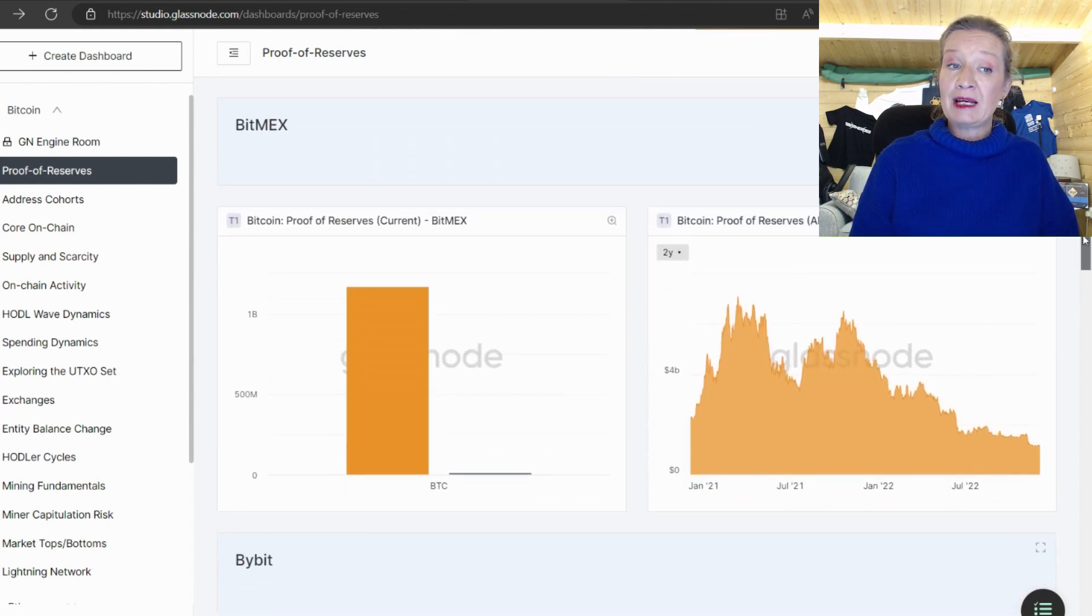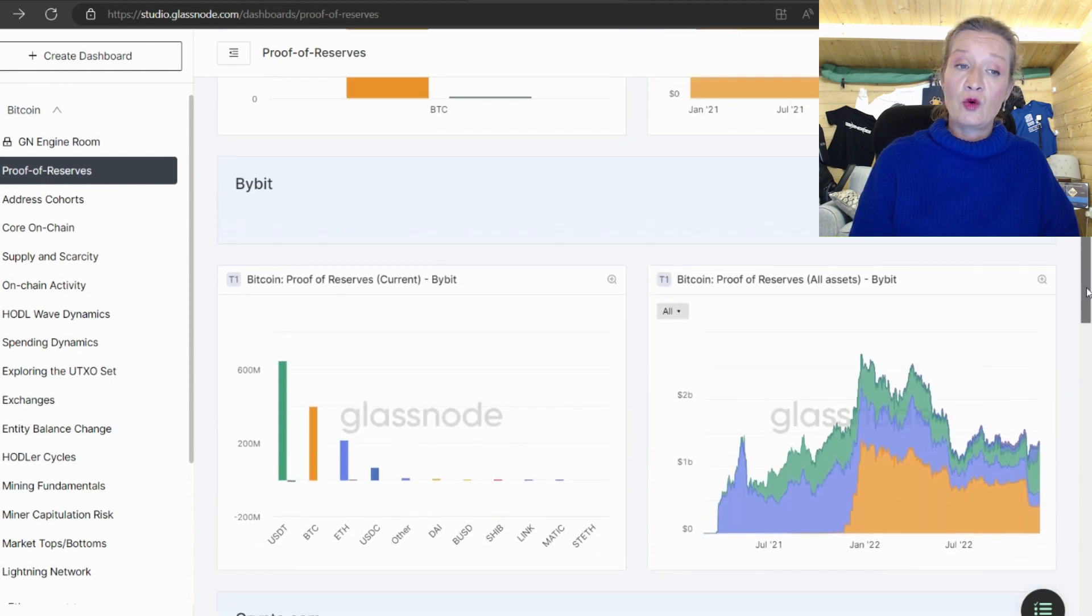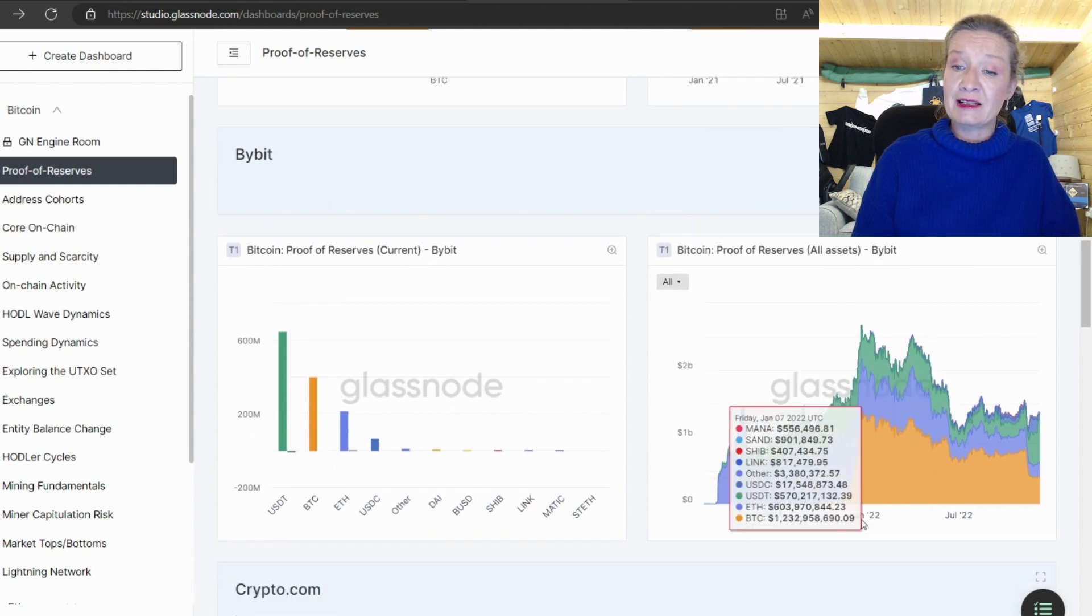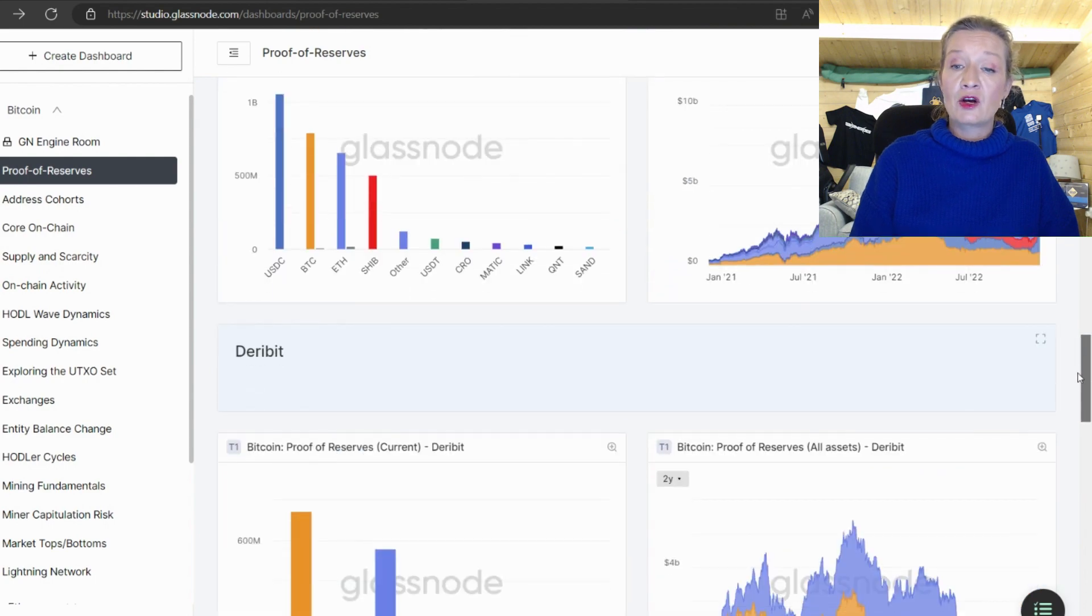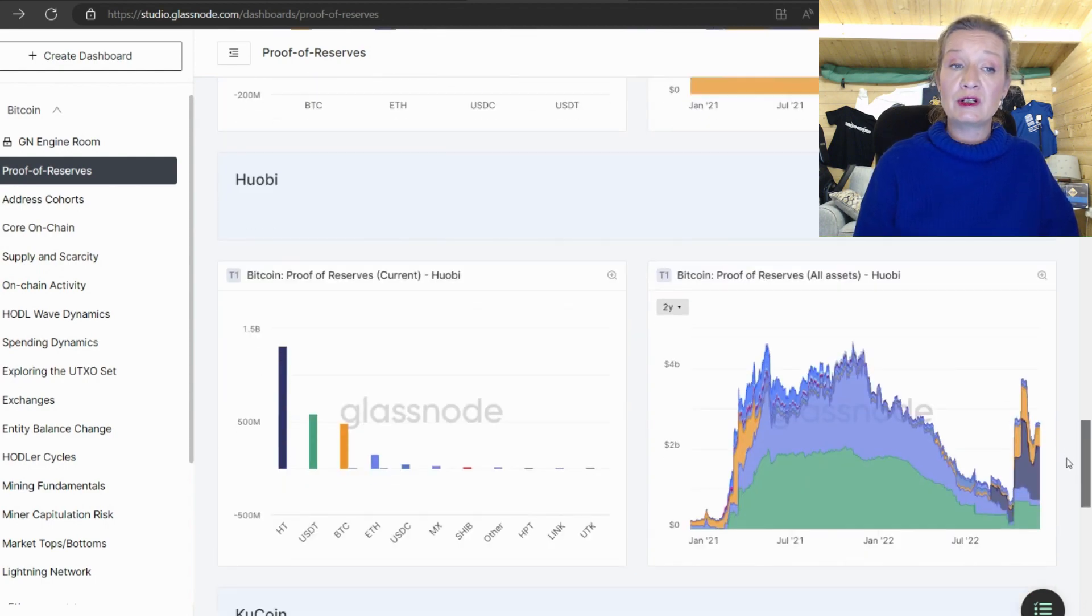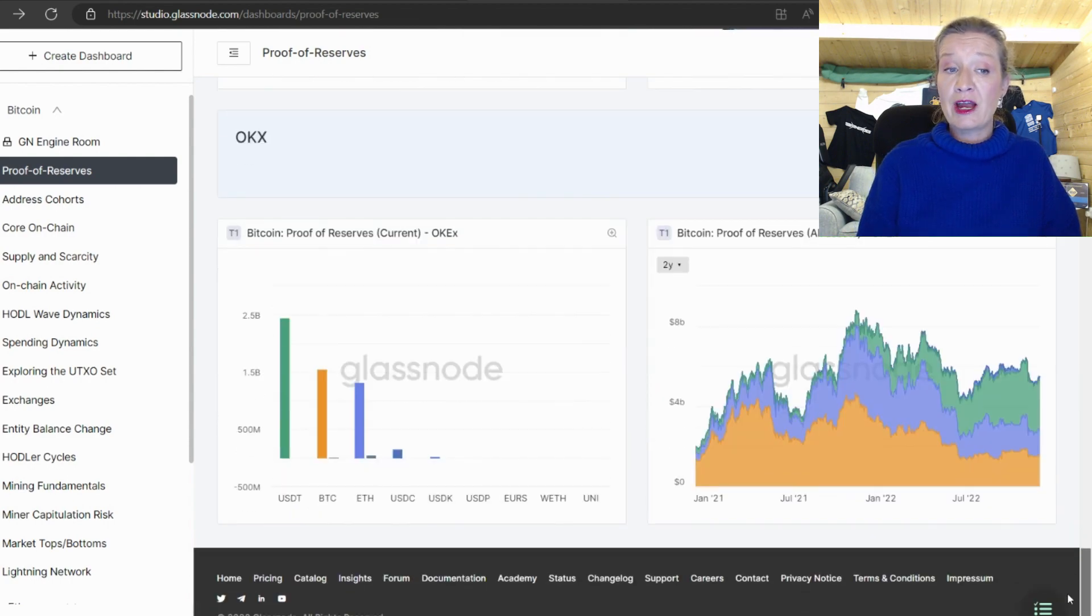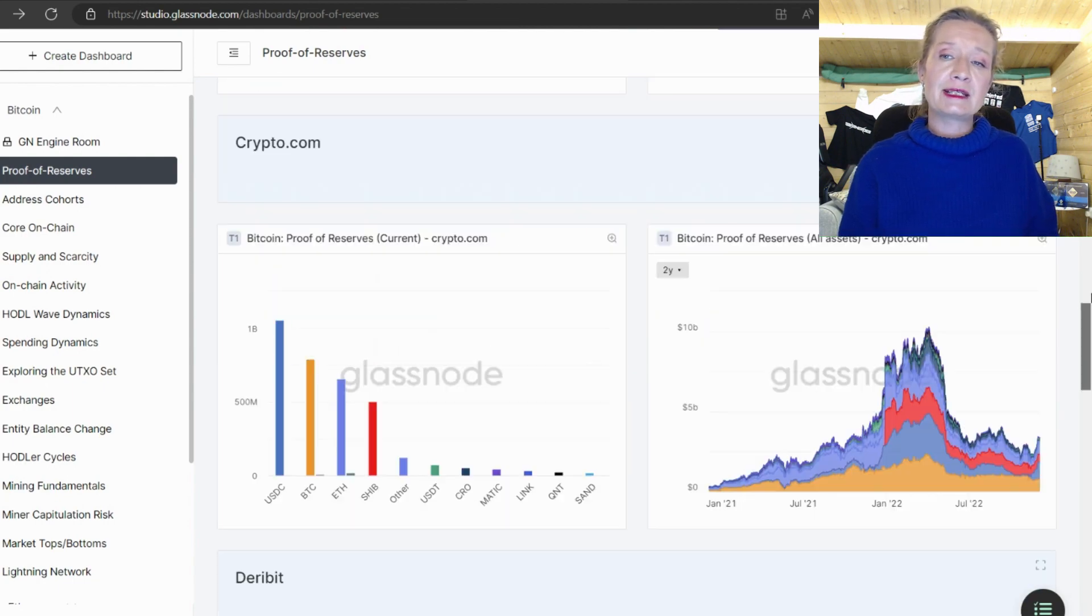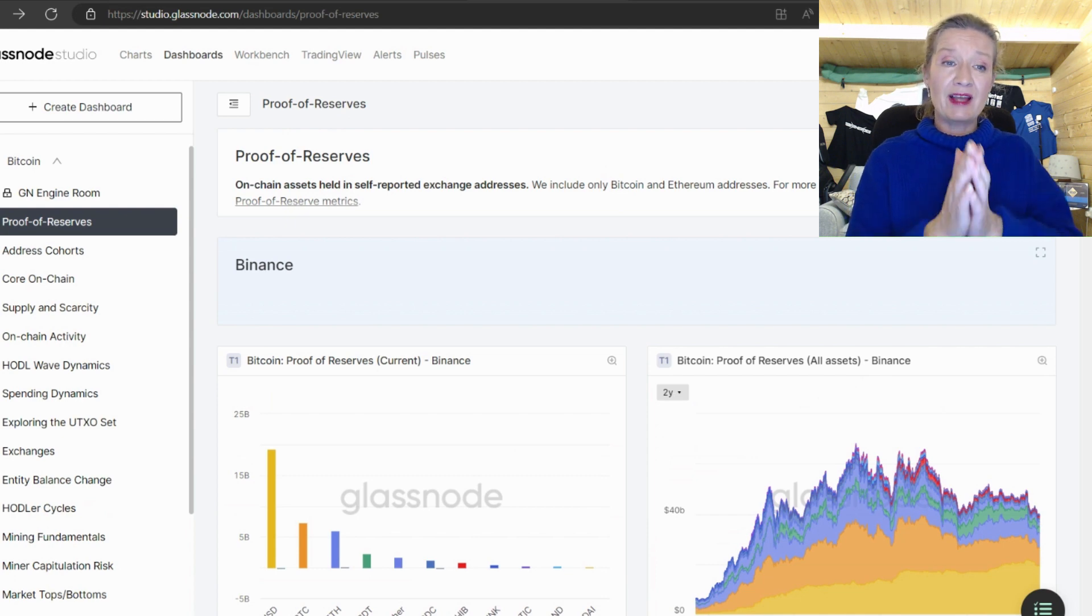If we scroll right down to the end we've got BitMEX and that is just holding all of bitcoin. We have Bybit which is holding a considerable amount of tether and then bitcoin and you can see it again here in these charts. Crypto.com holding more variety of tokens, Huobi holding a variety, KuCoin holding a variety, OKX holding a variety.